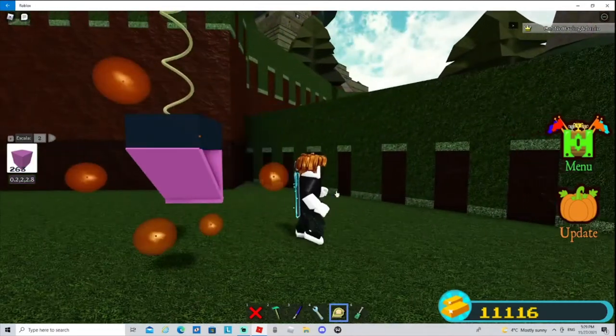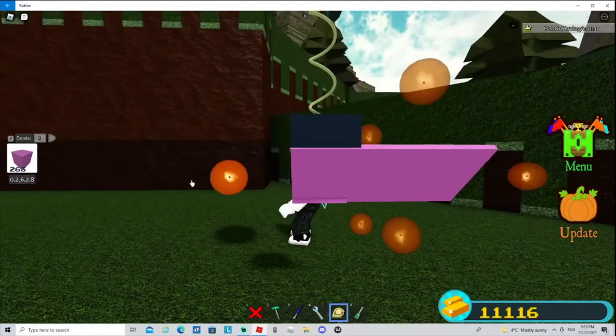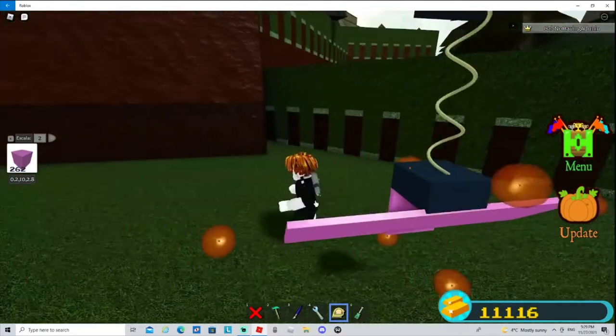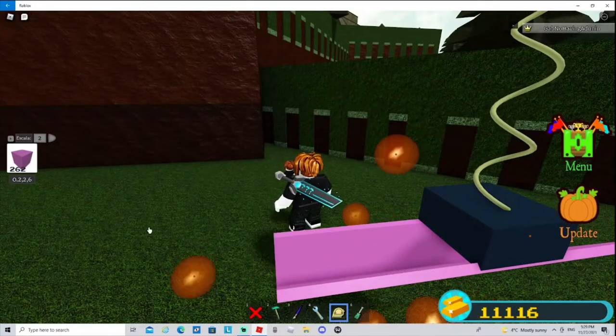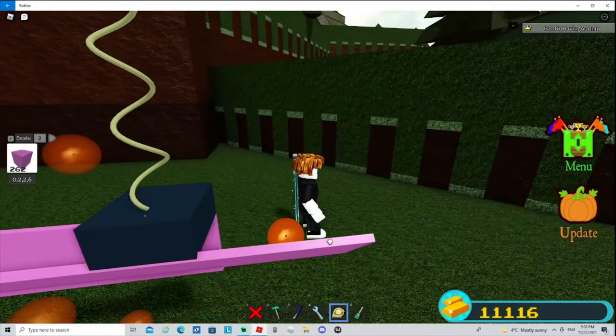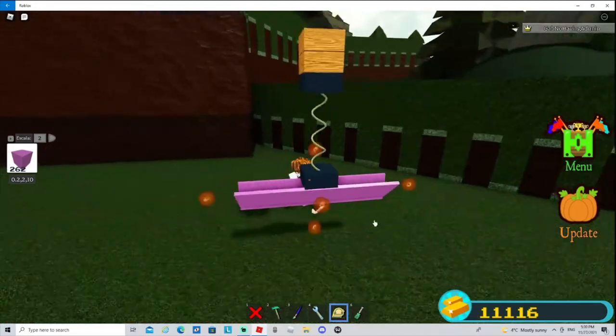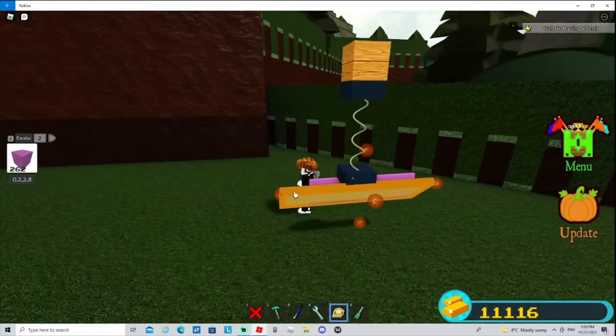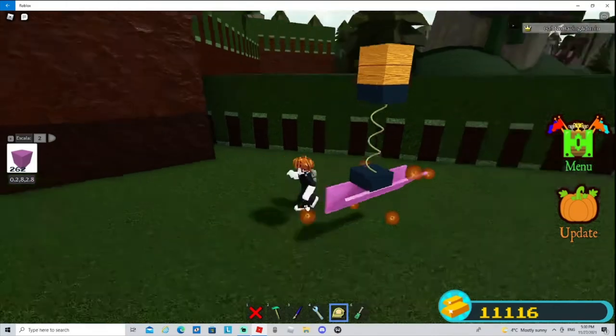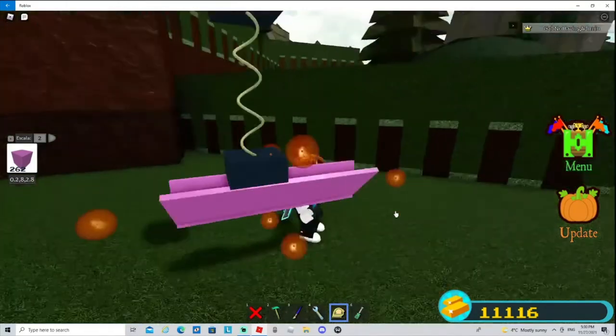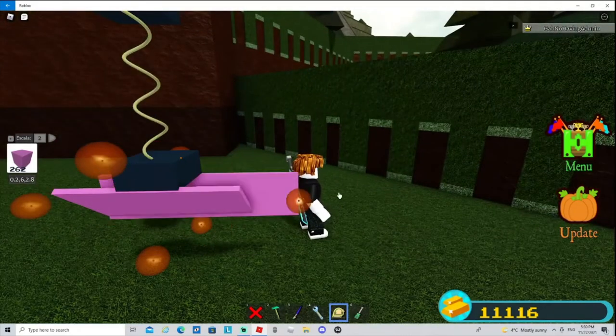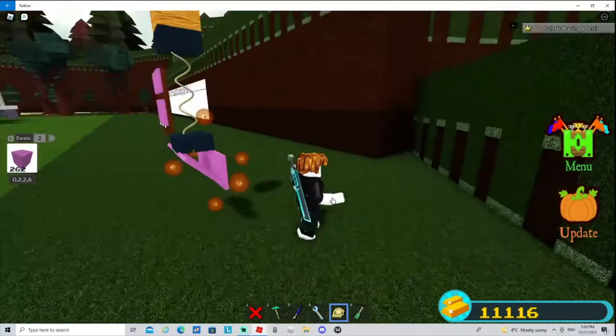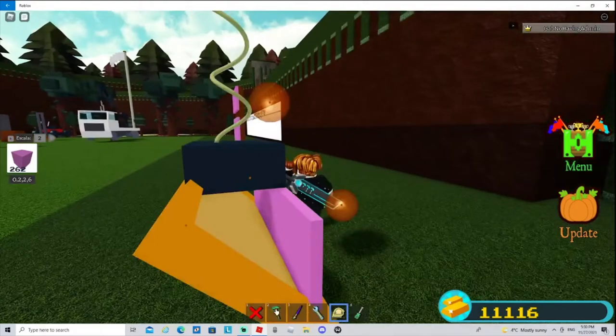Now scale it to your desired length. If you're going to do one that's really big, I'd suggest making this a bit more hollow. Make sure it is hollow.